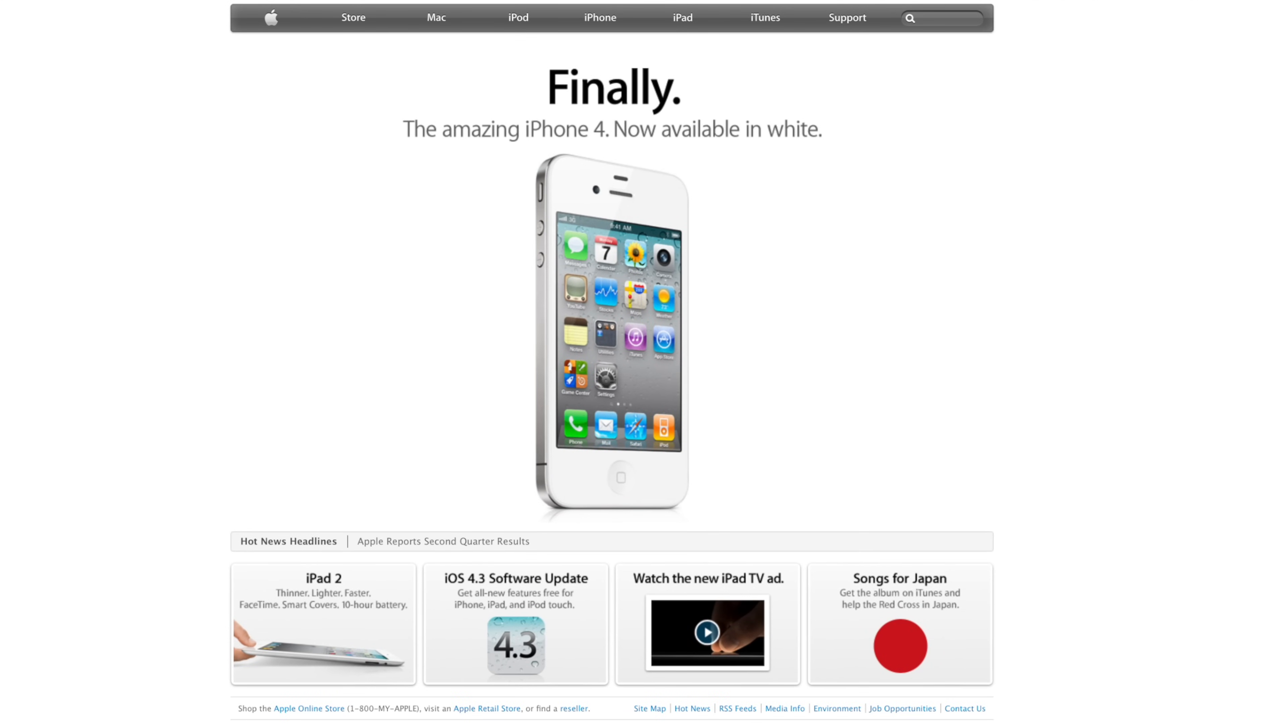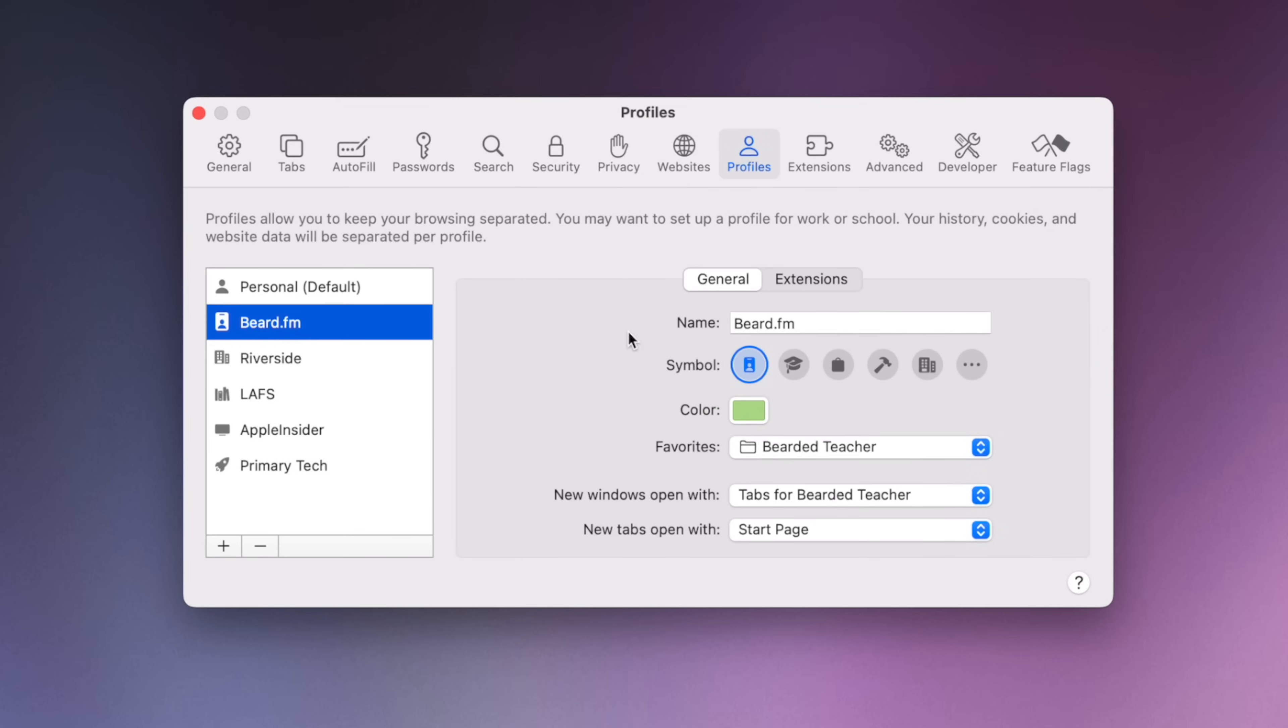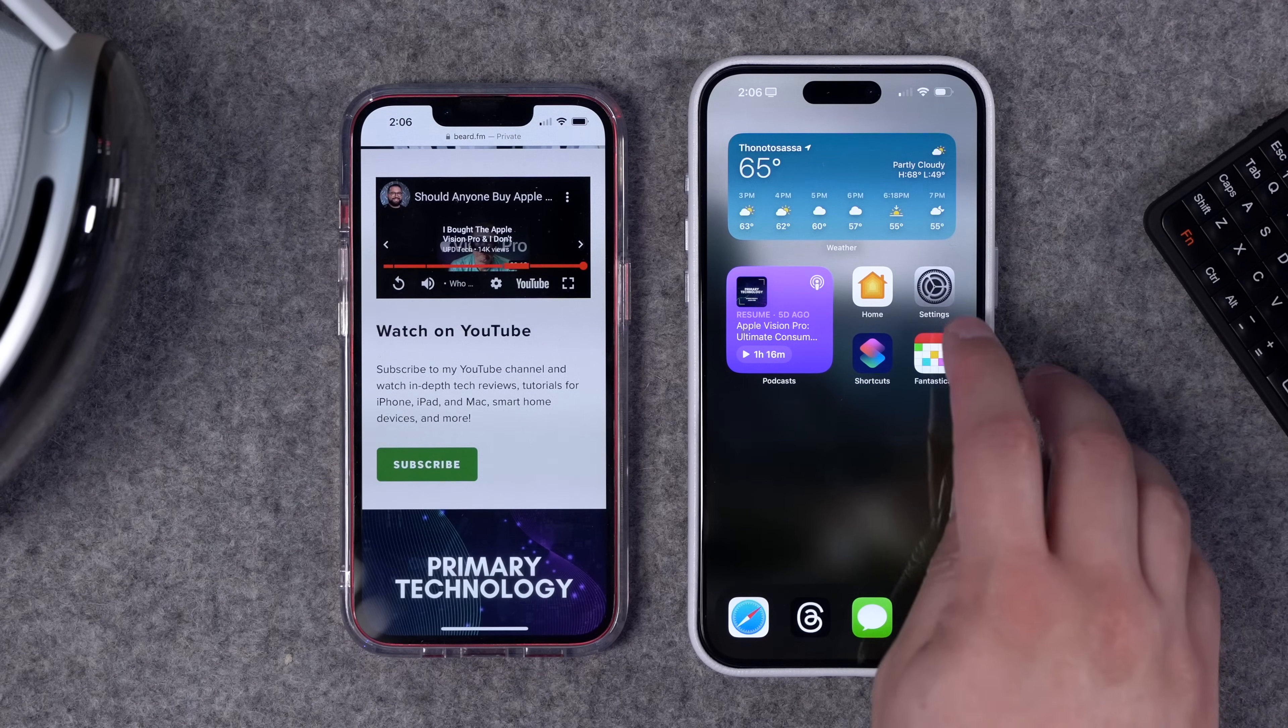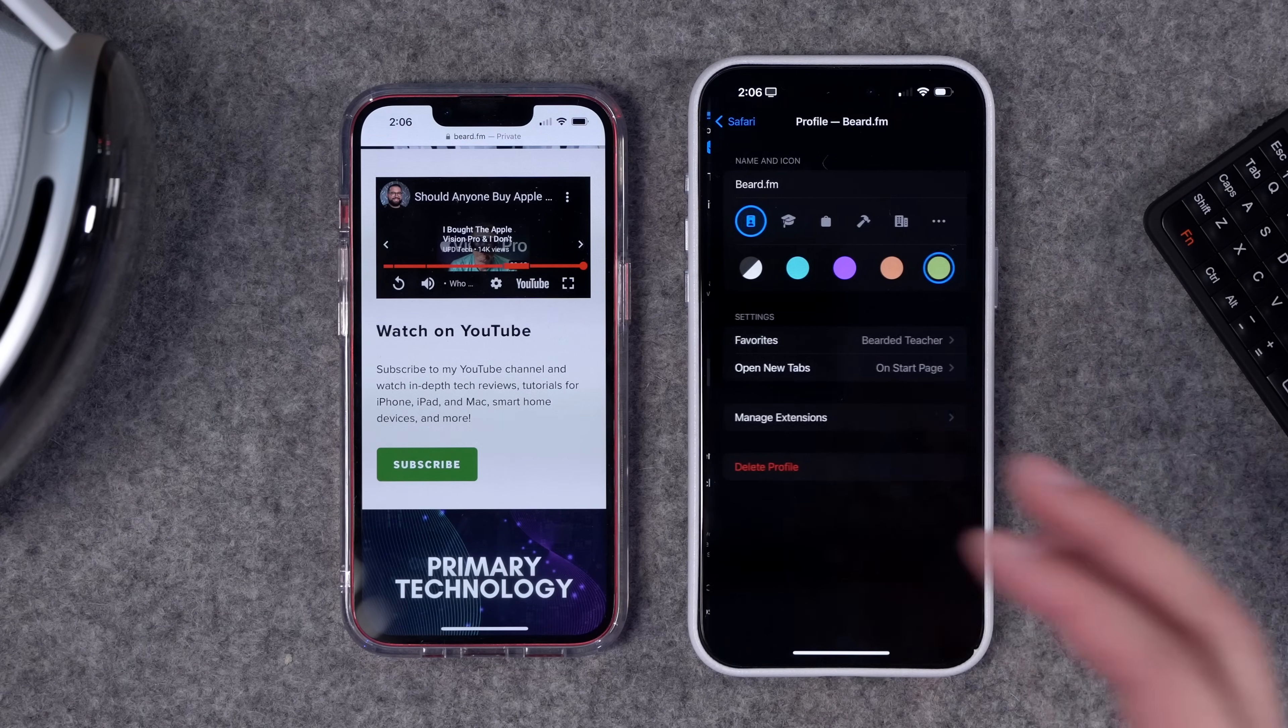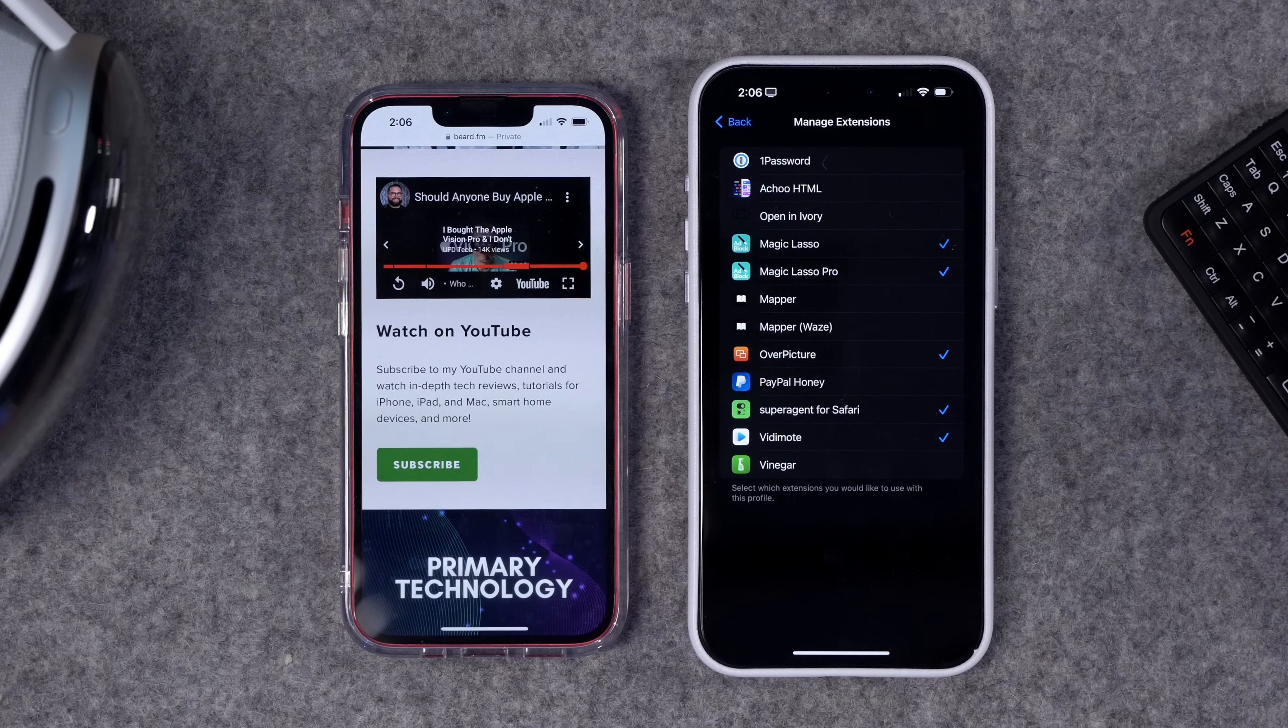That is a blast from the past, that's for sure. One other word on extensions and Safari profiles: you can actually set which extensions are active for which profiles here in the Safari settings. For instance, for my Beard.fm profile, I can go over to Extensions and check or uncheck which extensions I see in the toolbar for Safari. This also applies to Safari profiles on your iOS devices. If you go to Settings and then Safari, scroll down until you get to your profiles towards the bottom. If I tap a profile, I can actually manage the extensions I see per profile right here in my settings.